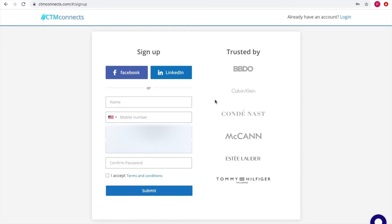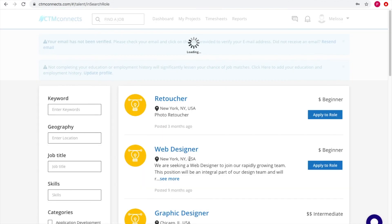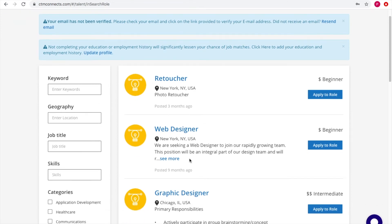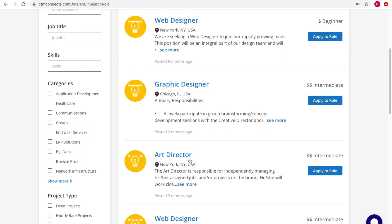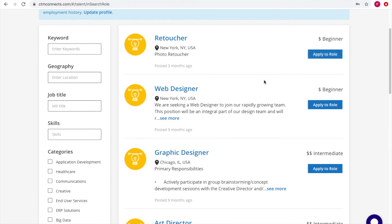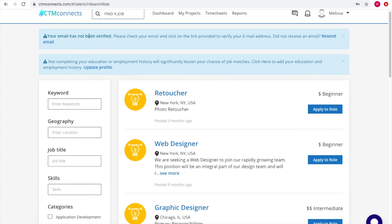To work as a contractor, click 'Work as a Contractor' and sign up or log in. Once logged in as a contractor, you can see different jobs and roles available to apply for. These roles appear based on the information specified during the sign-up process. You can apply for roles such as web designer, graphic designer, or retoucher.